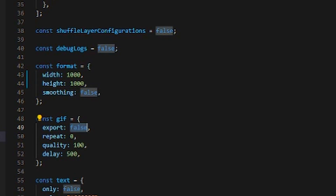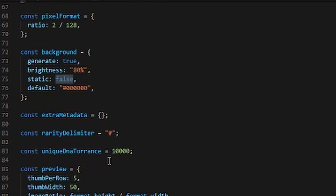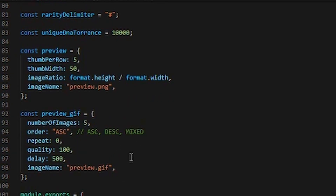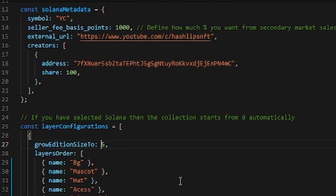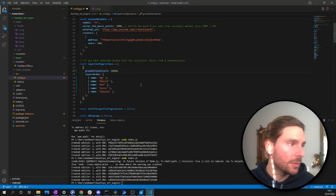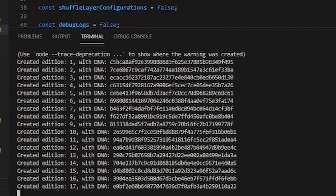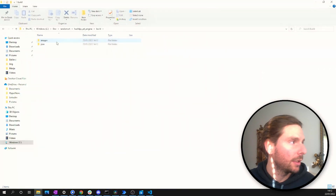If you want to create a GIF, set that option to true. You can also adjust background transparency and other configuration parameters explained in the HashLips documentation. The most important setting is the number of images to generate — right now it's set to 5 for testing, but you can set it to 10,000. For this example I'll generate 100, and we can watch them being built in real time in the build directory.